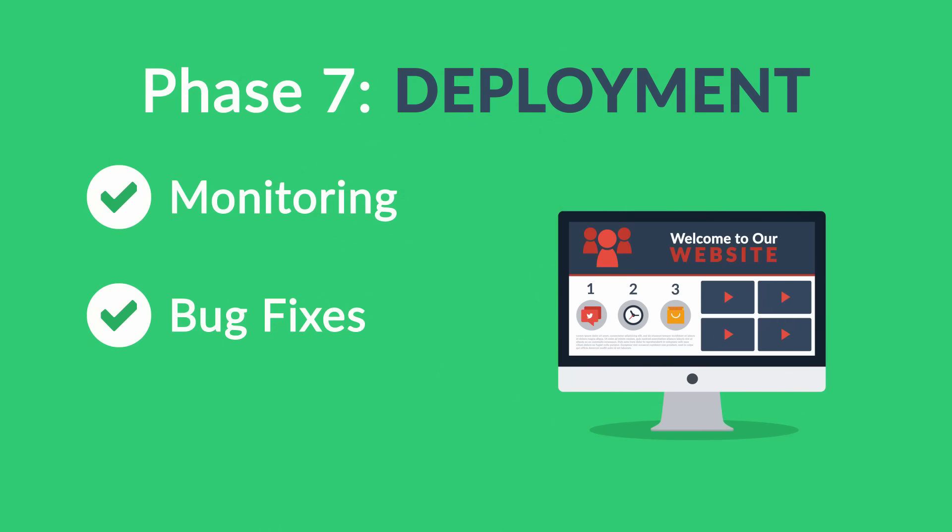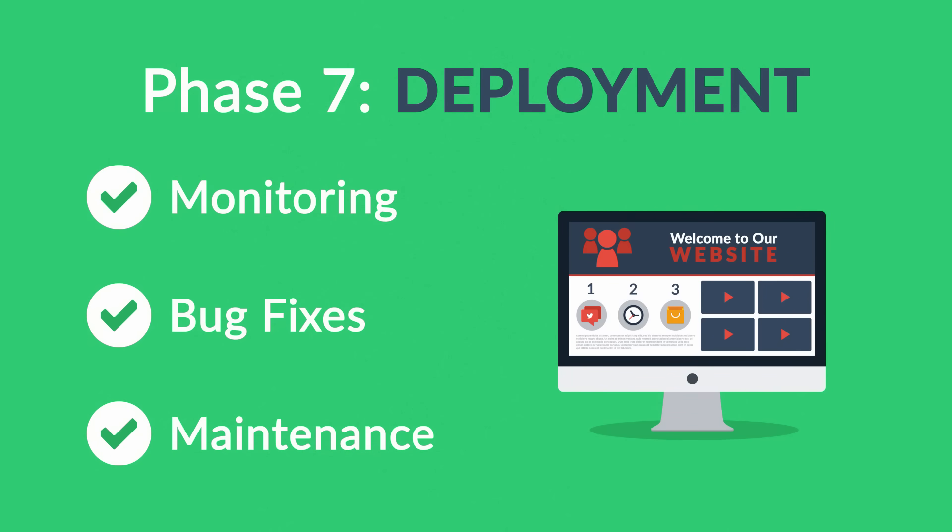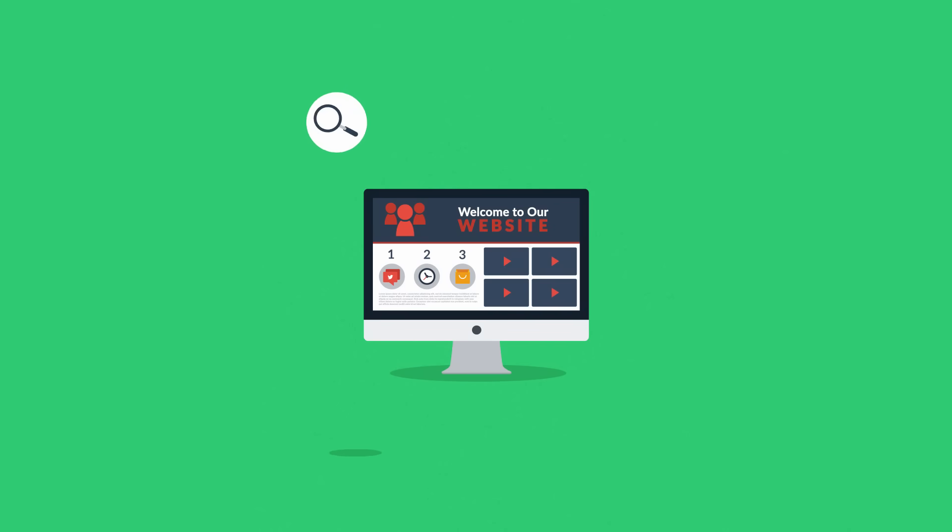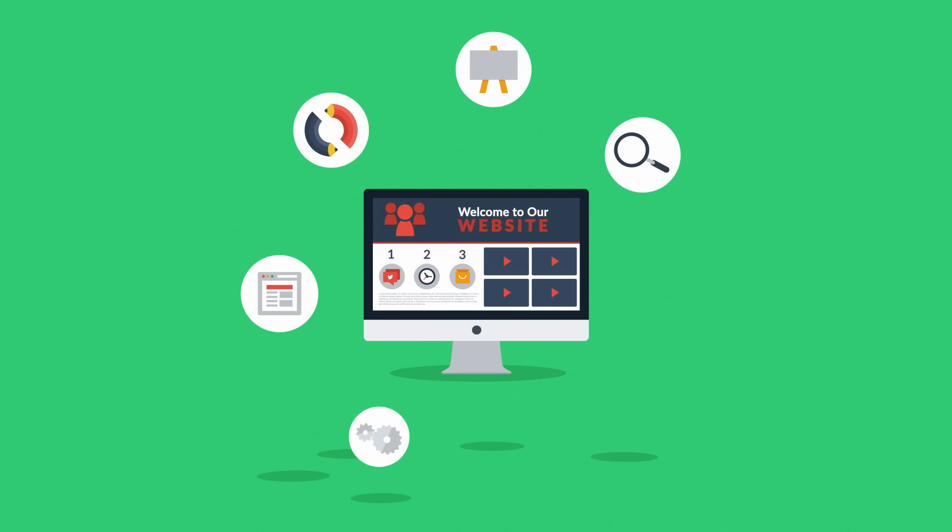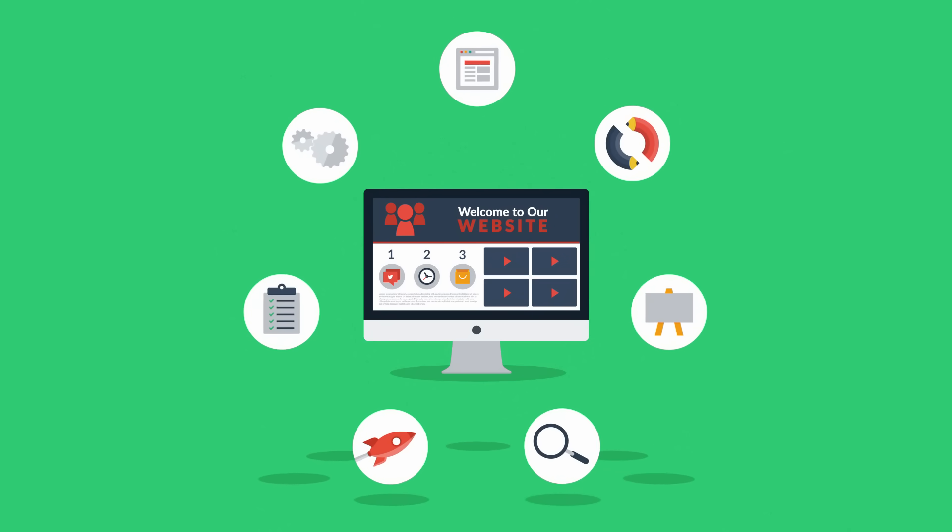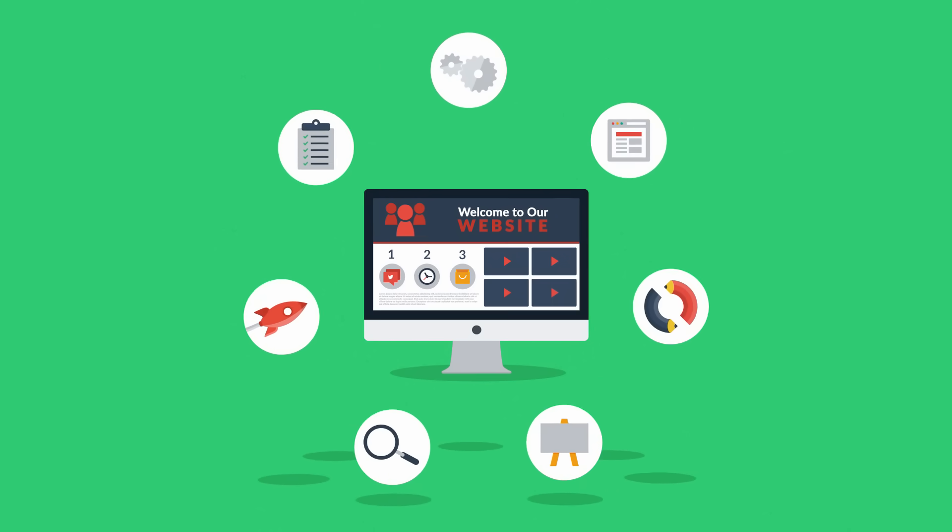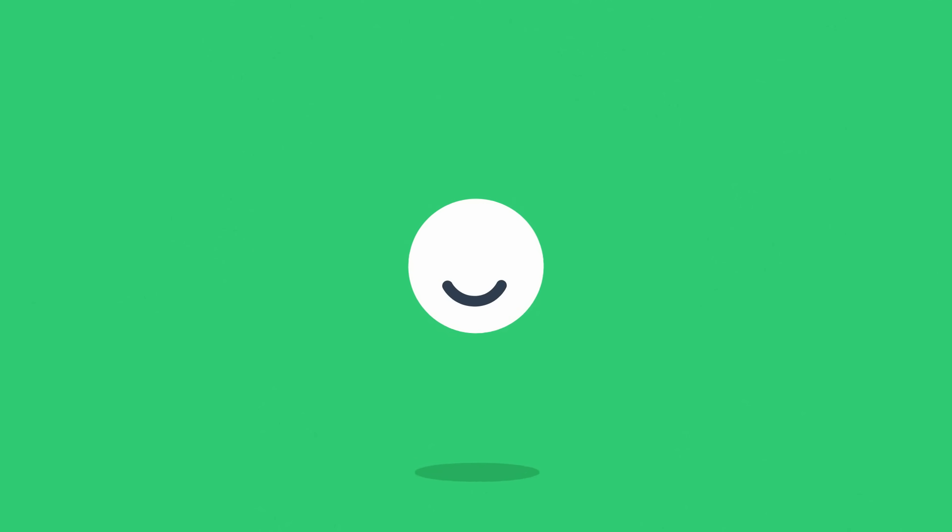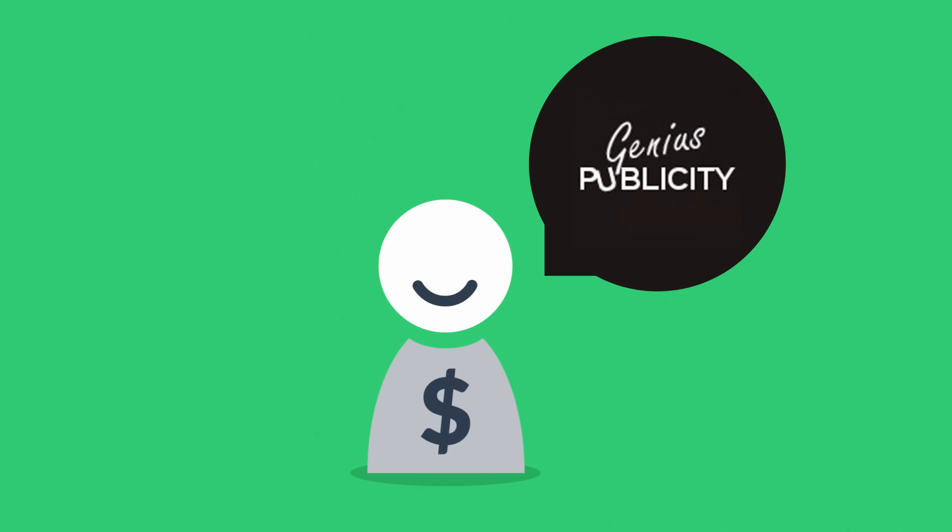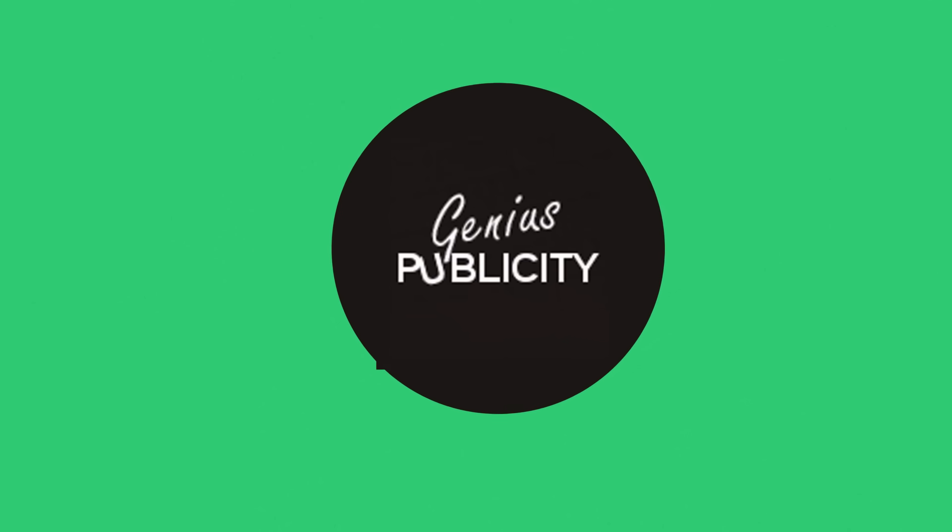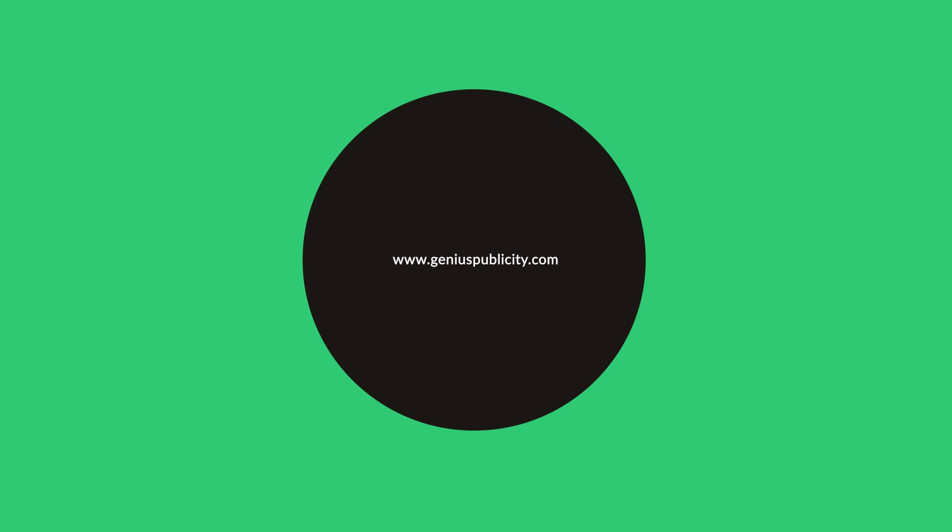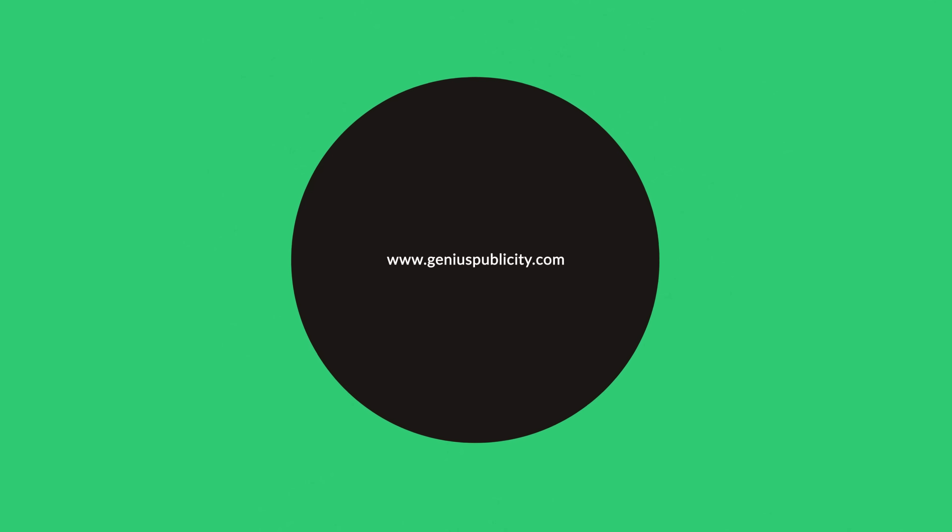And if you want, we can also manage the future maintenance and updates for you. As you have just seen, web design is a very complex process, but we believe this is how websites should be done, and our customers agree. And if you share our passion for high-quality websites, let's get in touch. We'll be happy to help you with what we do best.